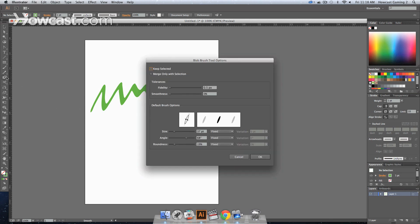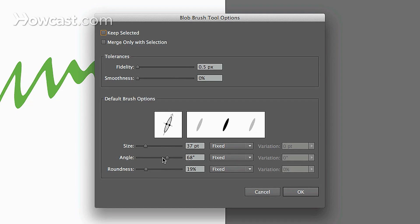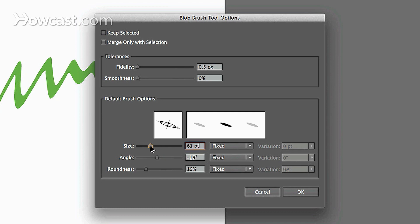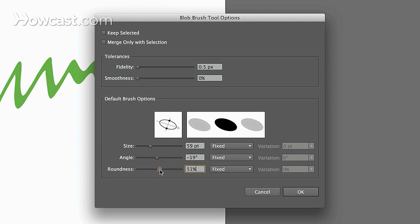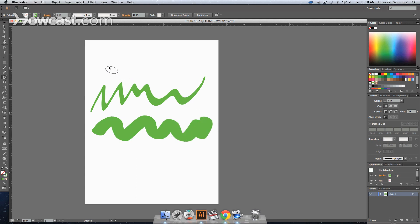And let's double click again. Let's change the angle, increase the size, and make it a little bit more round. Click OK. And then you'll notice that you have a more thick brush. It appears a little bit differently.